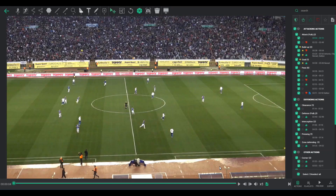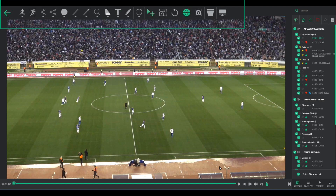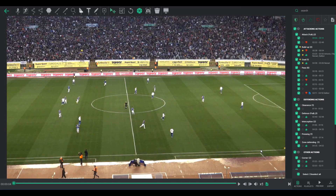Welcome to the deep dive into the drawing mode of Once Video Analyzer. This mode empowers you with a suite of tools designed to annotate, highlight, and visually represent key moments in your clips.